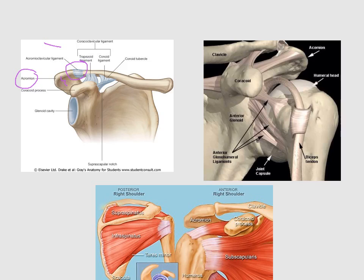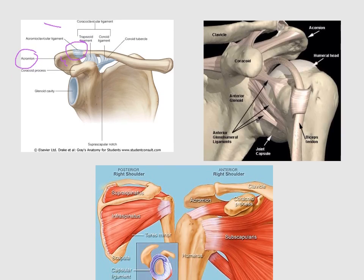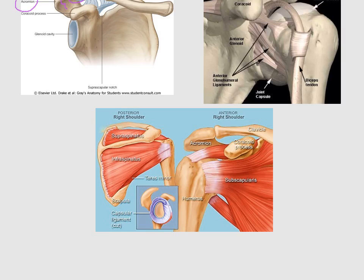This is the acromion and this is the clavicle — this is the acromioclavicular joint. There are also many muscles that play an important role in protecting the acromioclavicular joint. These muscles are called the rotator cuff: supraspinatus, infraspinatus, teres minor, and subscapularis.